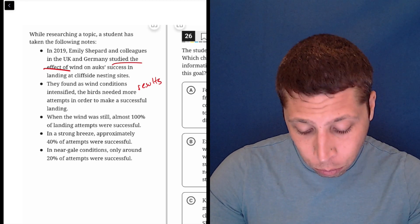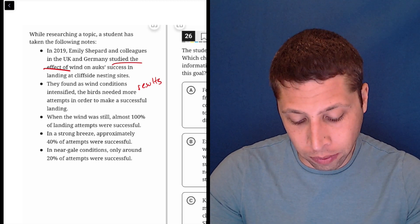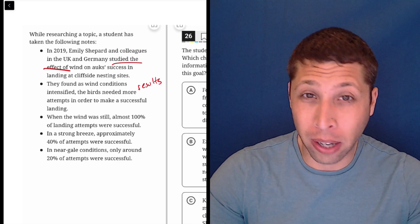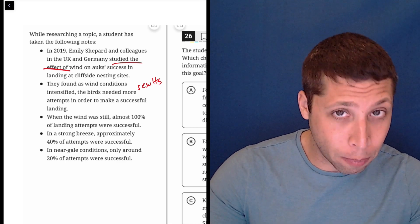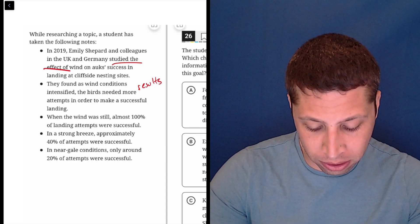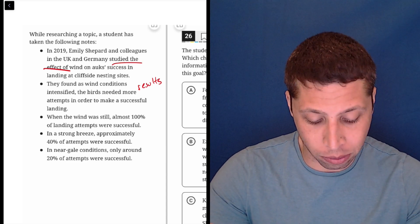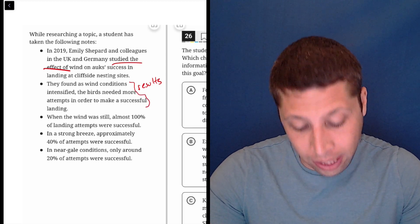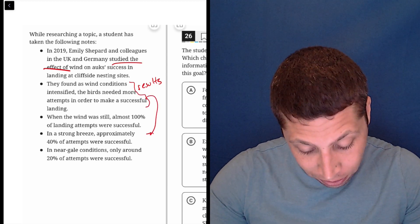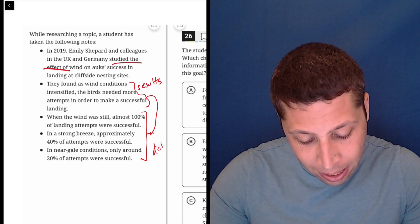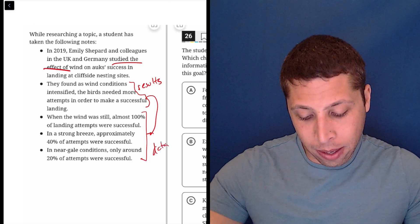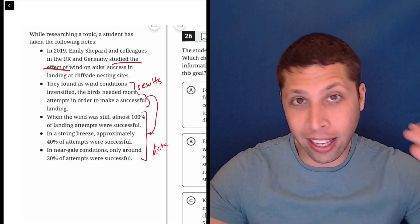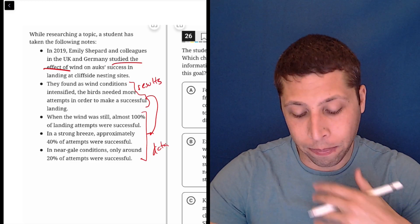The third bullet, when the wind was still, almost 100% of landing attempts were successful. So now we're trying to maybe summarize the data. This is one data point. In a strong breeze, approximately 40% were successful. In New Gale conditions, only around 20% were successful. So this is a summary of all of this. These are the data points. And then bullet point number two is kind of taking all the data and analyzing it and giving us a conclusion.